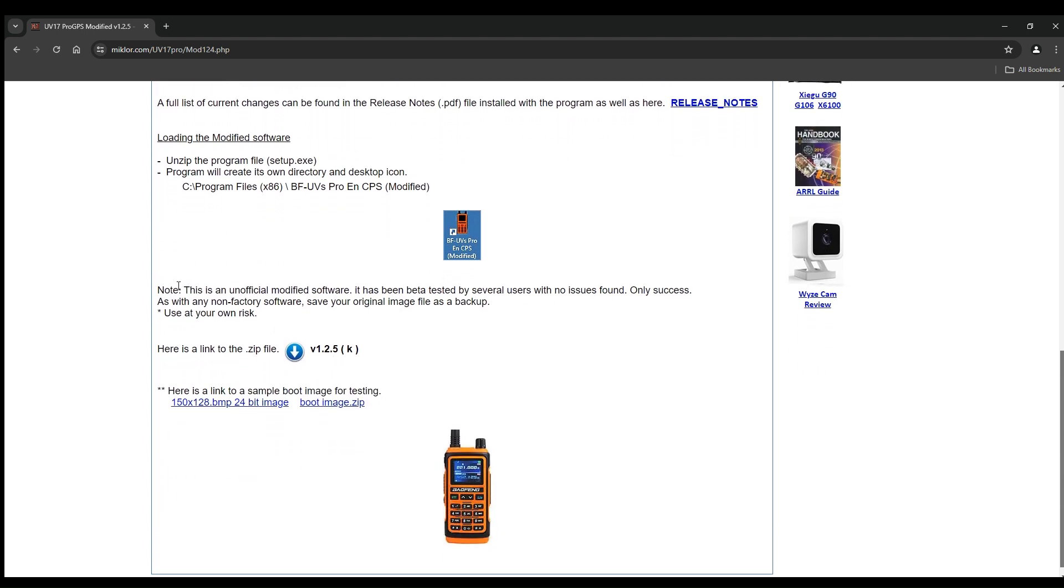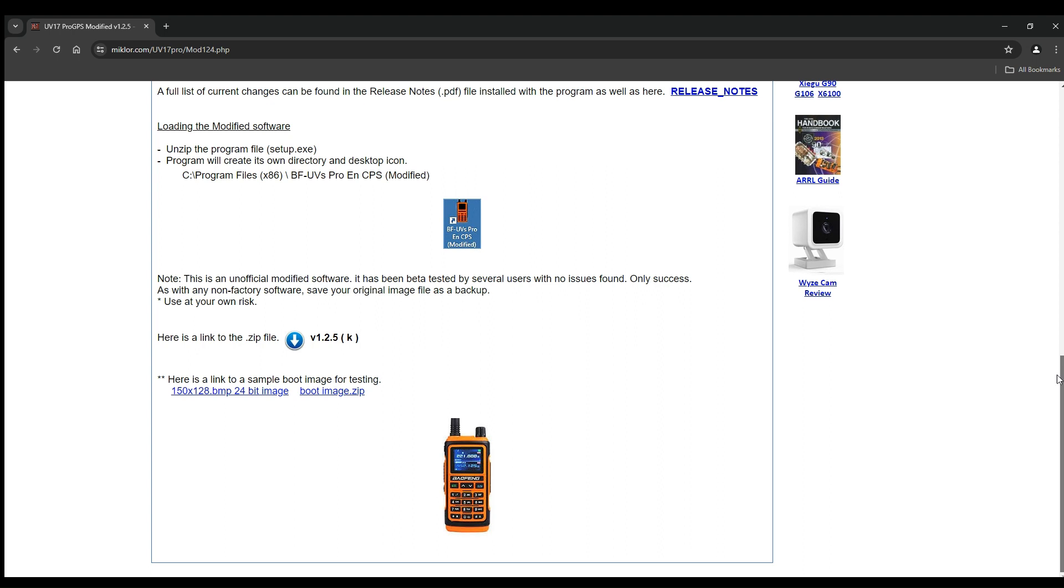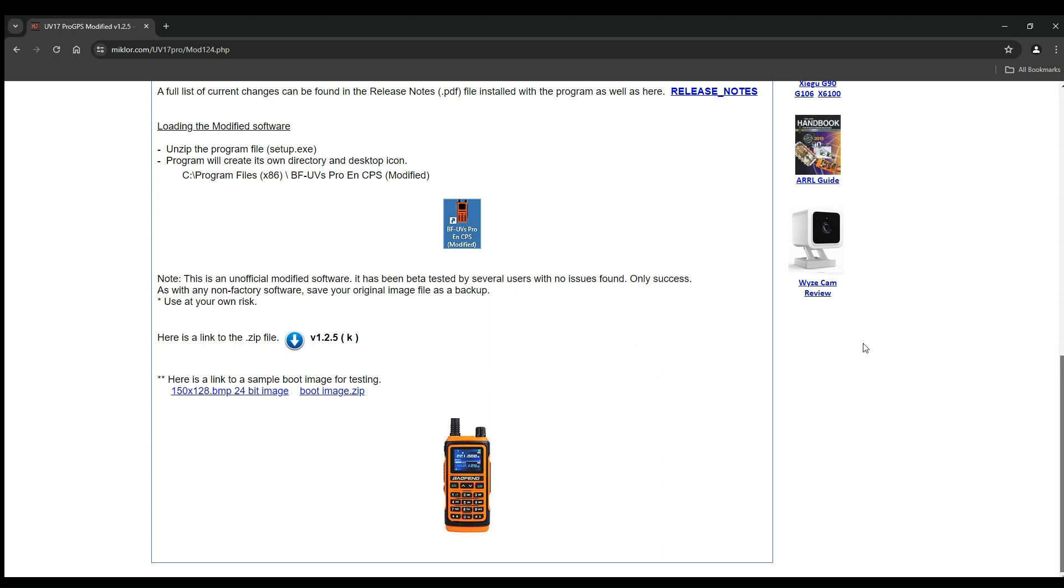Note this is unofficial modified software. It's been beta tested by several users with no issues found, only success. As with any non-factory software, save your original image file as backup and use at your own risk. Mychior website has been around a long time and I've used their stuff quite a bit.